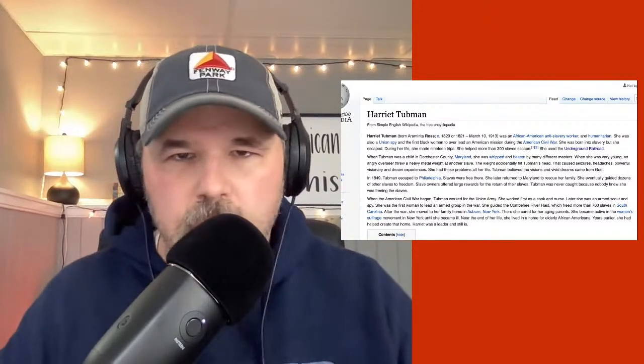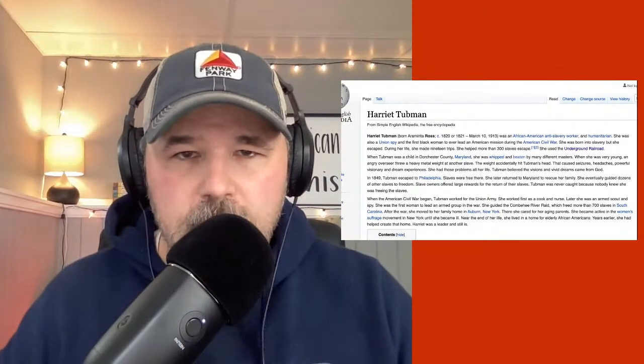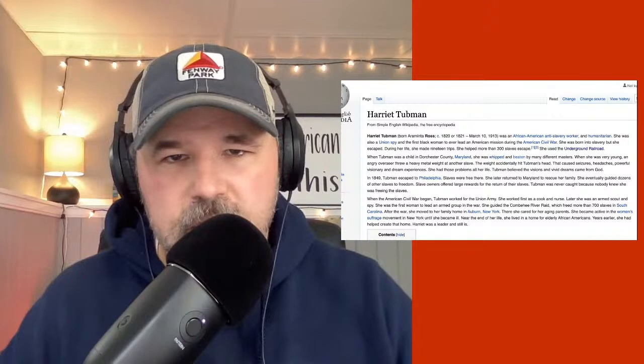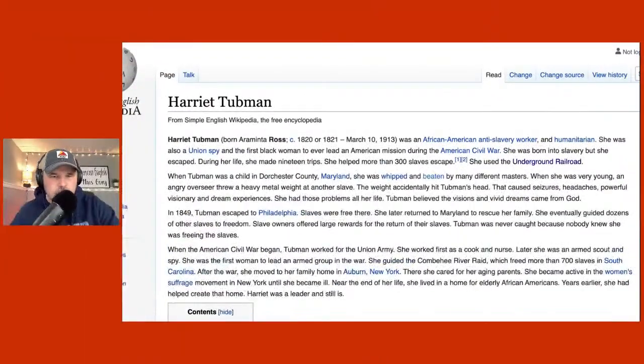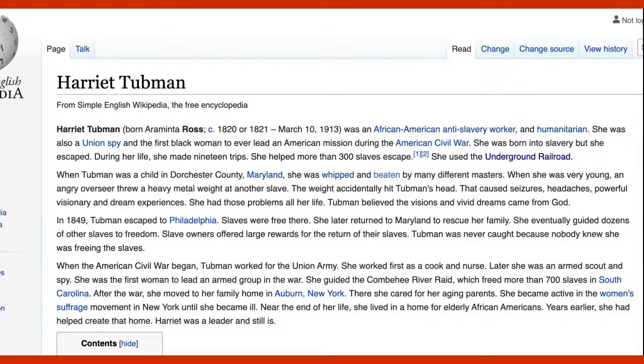That's why, right off the bat, we don't know her exact year of birth — it might be 1820, it might be 1821. Most people would probably know that the life of a slave was extremely hard. It's an extremely embarrassing part of U.S. history, but it is what it is and we should not forget it. Harriet Tubman was an African-American anti-slavery worker and humanitarian.